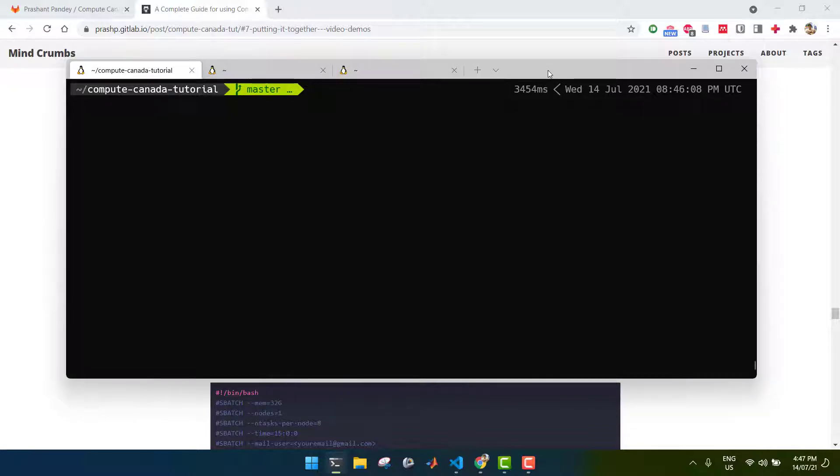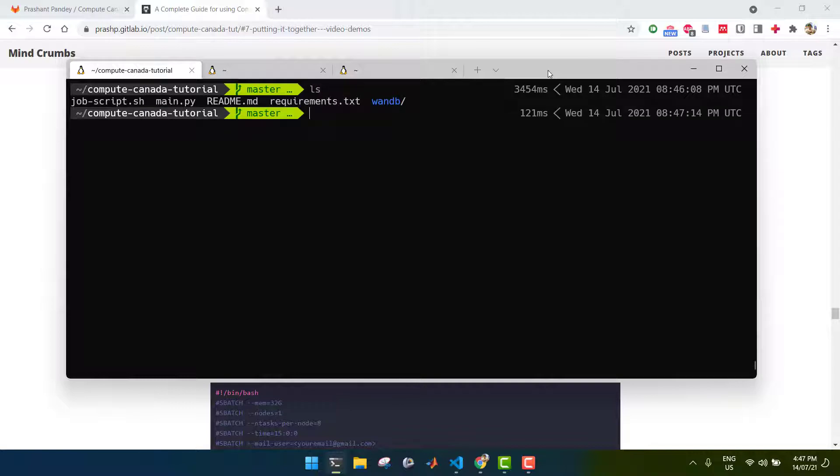So I'll be working with the same pretend project that I had started previously, which I'd called Compute Canada Tutorial. Here are the simple files, and we've already installed some basic Python libraries on that. Now, if you want to use Jupyter, make sure you install JupyterLab both on your local computer and on Compute Canada.